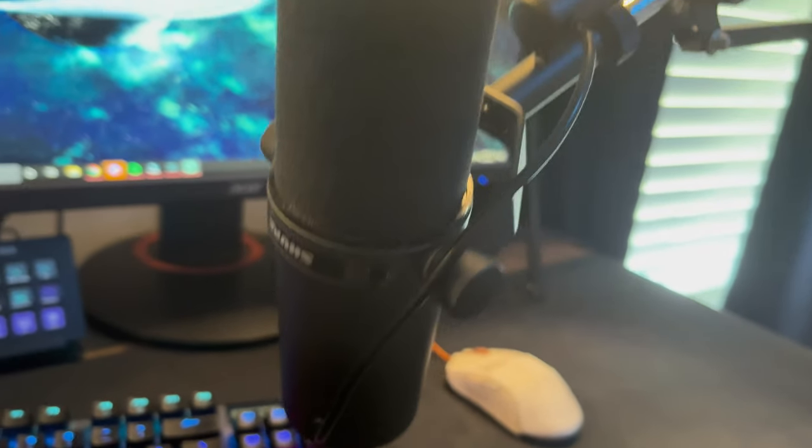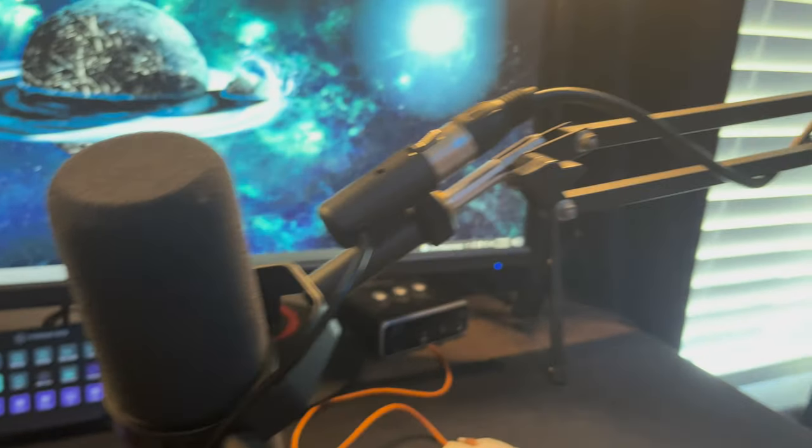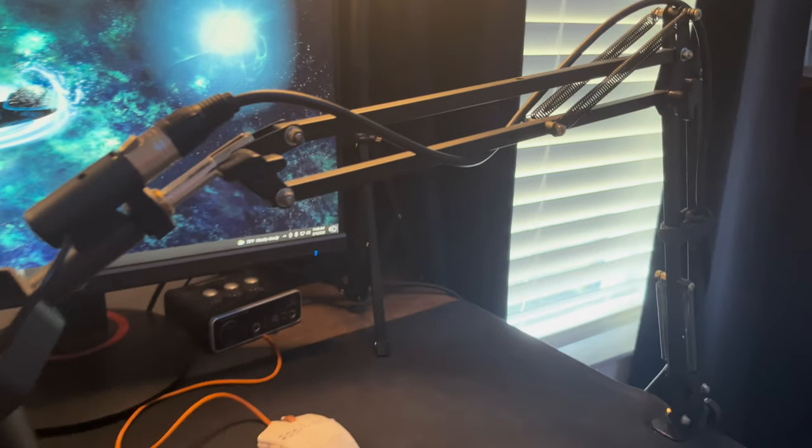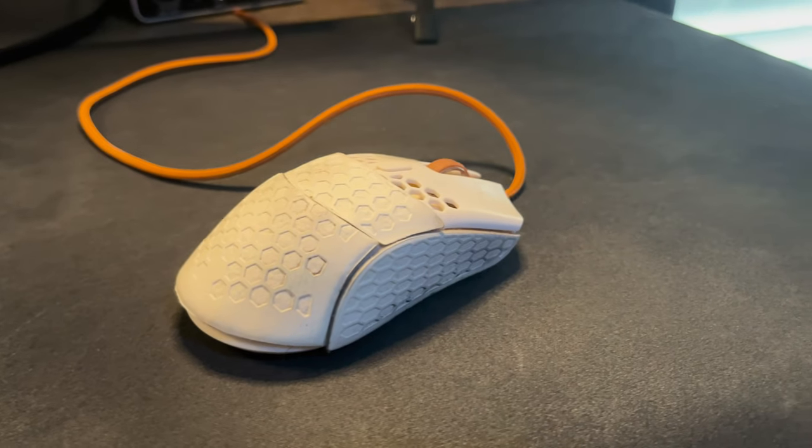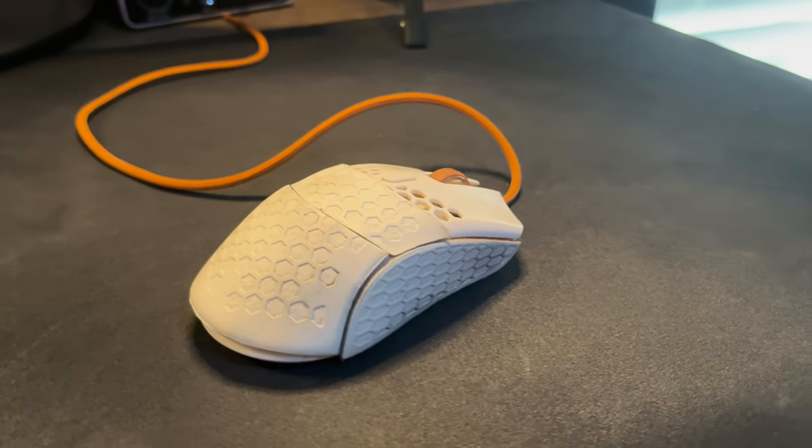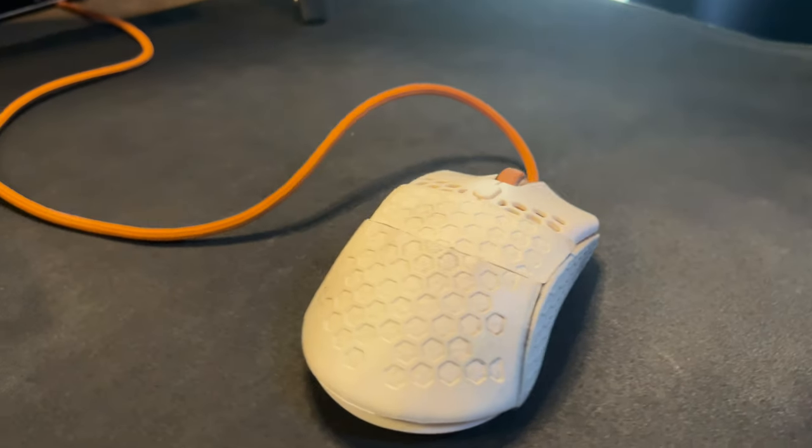Next, we have another brand new toy. This is the microphone you're hearing me on, the Shure SM7B. And my mouse is the Finalmouse Cape Town Ultralight 2.